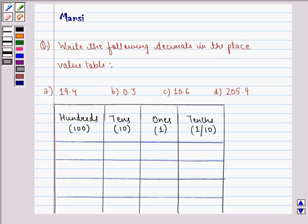Hello and welcome to the session. My name is Mansi and I am going to help you with the following question. The question says, write the following decimals in the place value table.